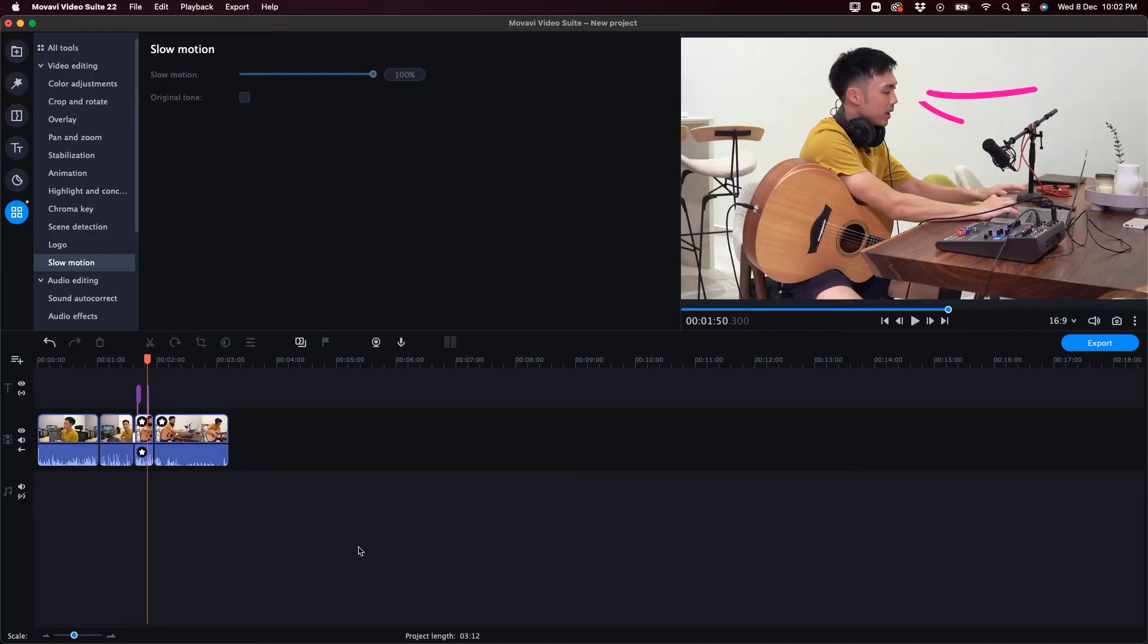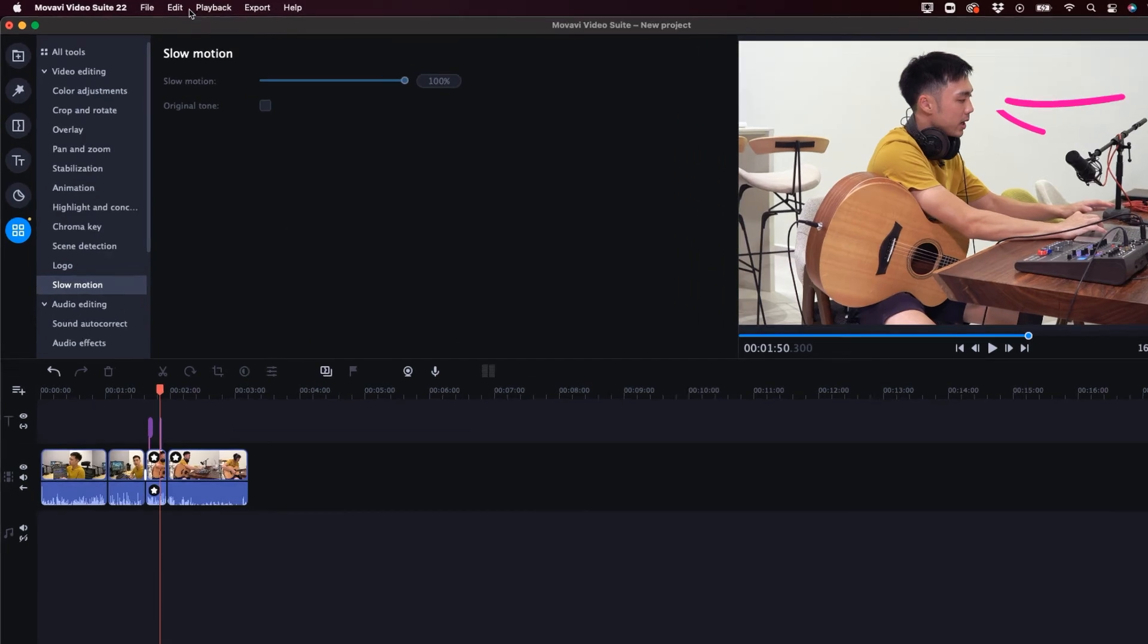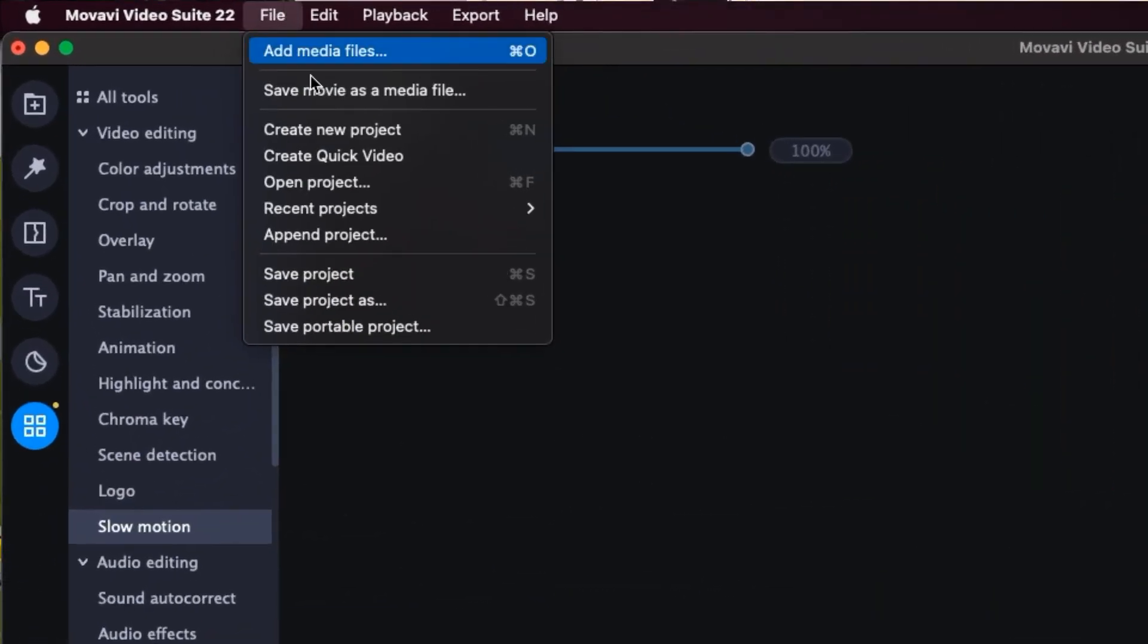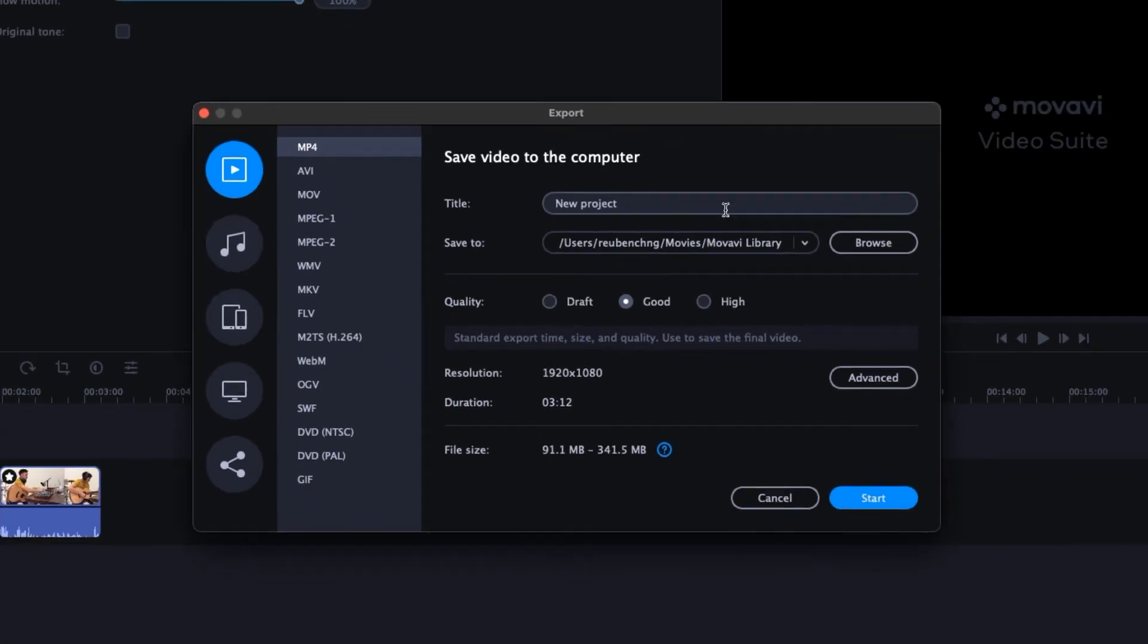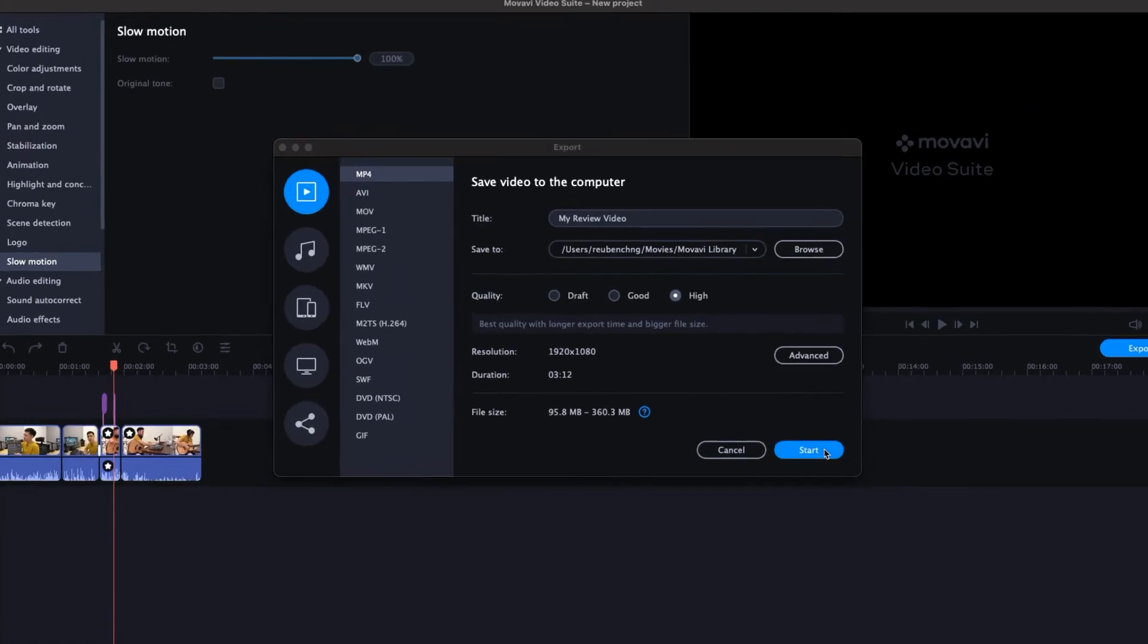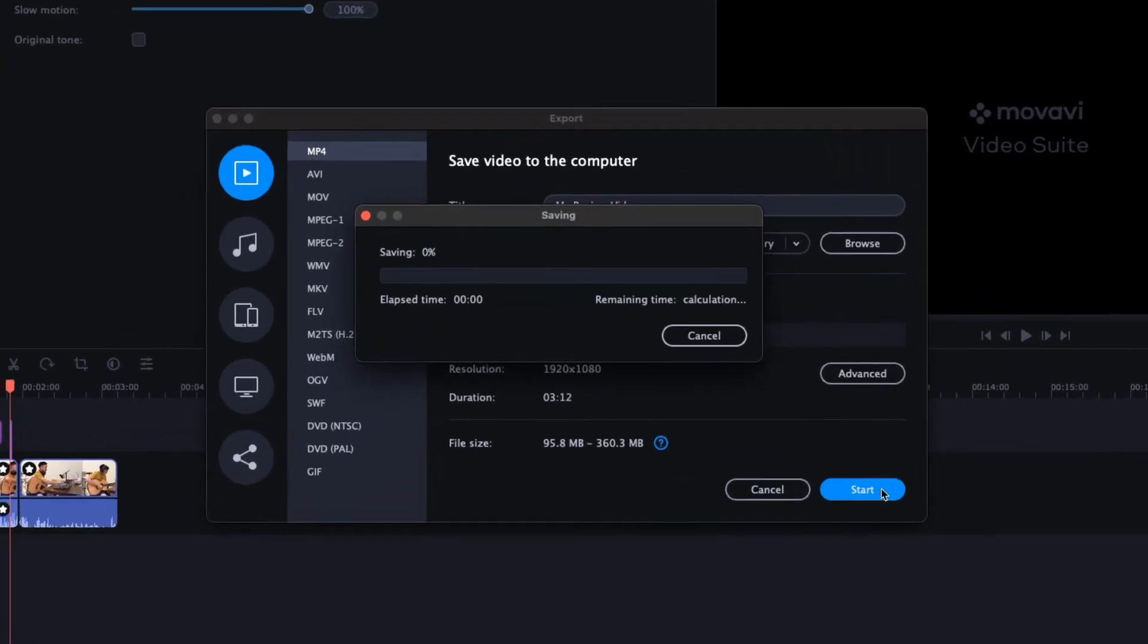And finally, when it's time to export the video, all you have to do is just go up to the file and save movie as a media file, and that's it. And click on start.